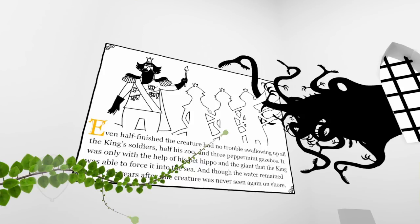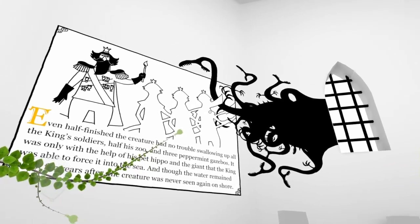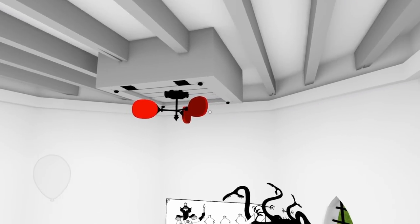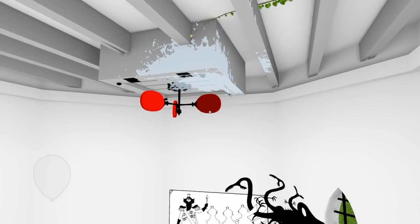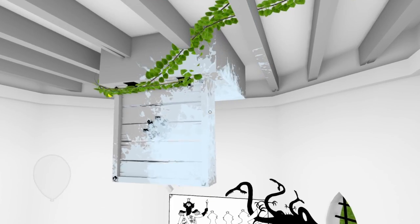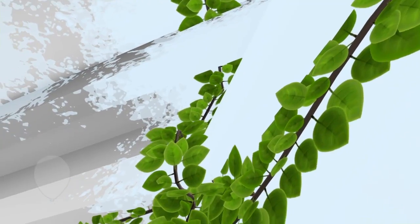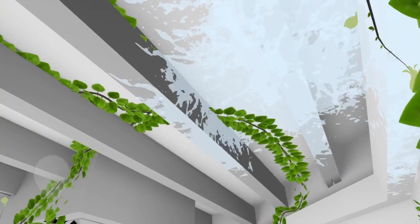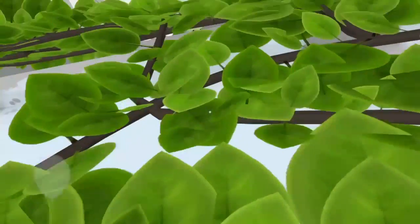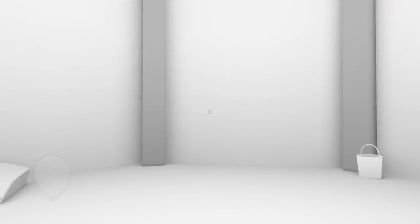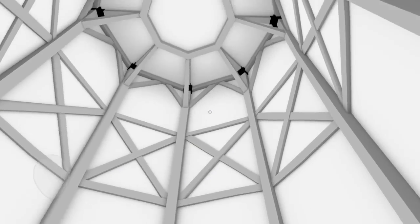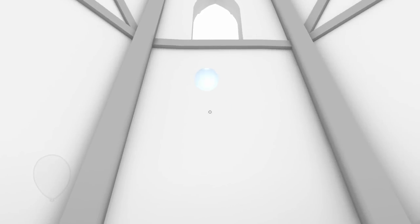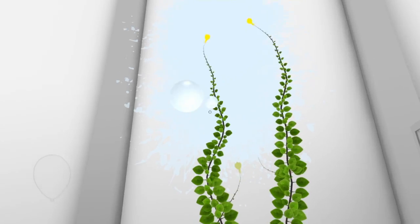Monroe was able to force it into the sea, and though the water remained black for years after, the creature was never seen again on shore. Alright, let's get to the next area. I wonder what the king's gonna think after I put more vines in the city. Let's just leave that detail out when I meet him.